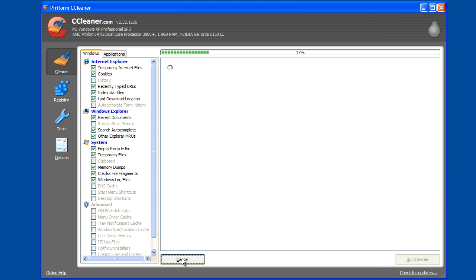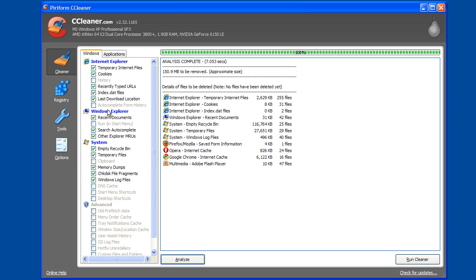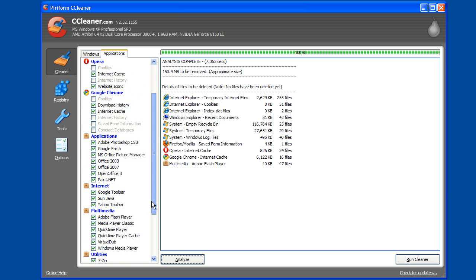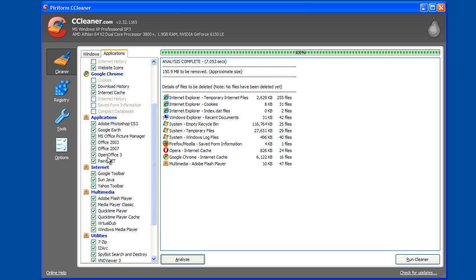Analyze will simply go through a check of your entire system to see what it's going to delete. And you can see here there's various applications here within Windows, and there's an Applications tab that has different applications, browsers.